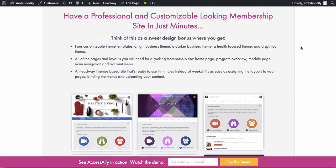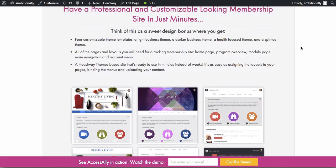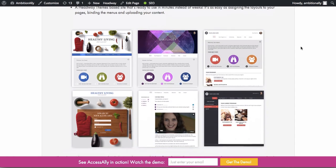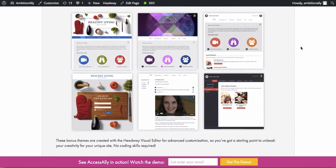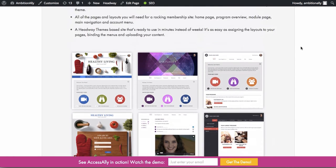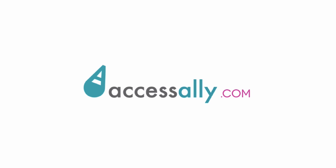Access Ally comes with four beautiful customizable membership site designs to choose from. So head over to accessally.com to find out more.